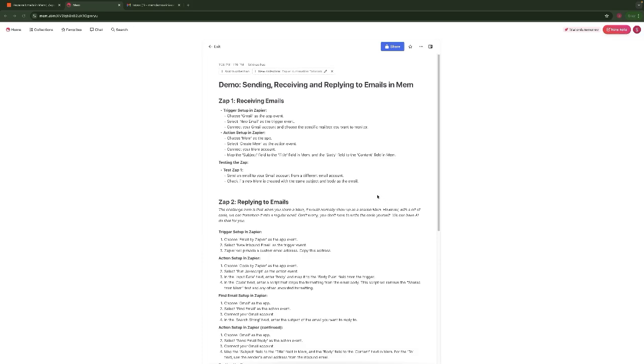Hey, I'm Srini, the creator of Maximize Your Output with Mem. Have you ever thought about how much time you could save if you didn't need to be checking your email all the time? Well, in this video, I'm going to show you how you can send, receive, and reply to emails all from within Mem. No more context switching, just your most important conversations in one place, letting you manage your most important emails right there in Mem. Now let's get to the video.